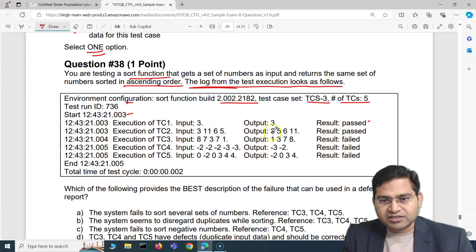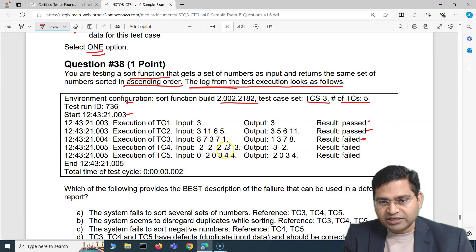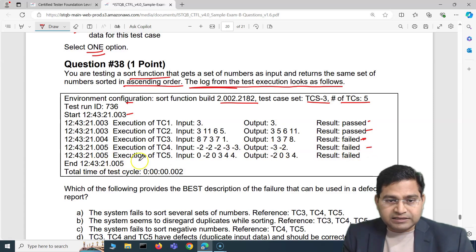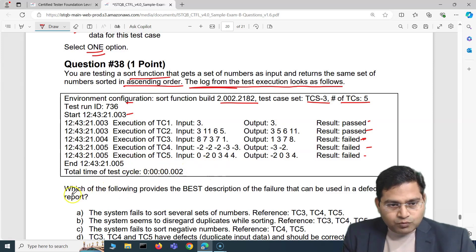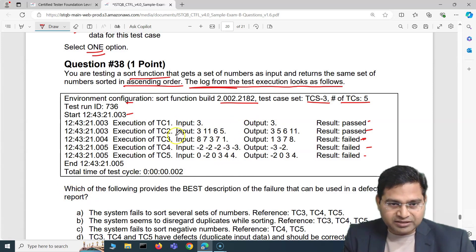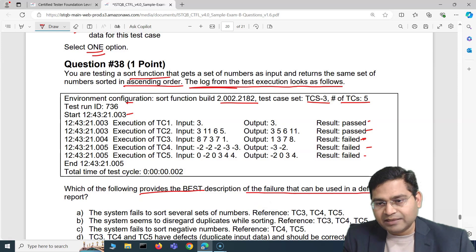Test case 1: input [3], output [3] — passed. Test case 2: input [3, 11, 6, 5], output [3, 5, 6, 11] — passed. Test case 3: input [8, 7, 7, 8, 7, 3, 7, 1], output [1, 3, 7, 8] — failed. Test case 4: input [-2, -2, -2, -3, -3], output [-3, -2] — and test case 5: input [0, -2, 0, 3, 4, 4], output [-2, 0, 3, 4].